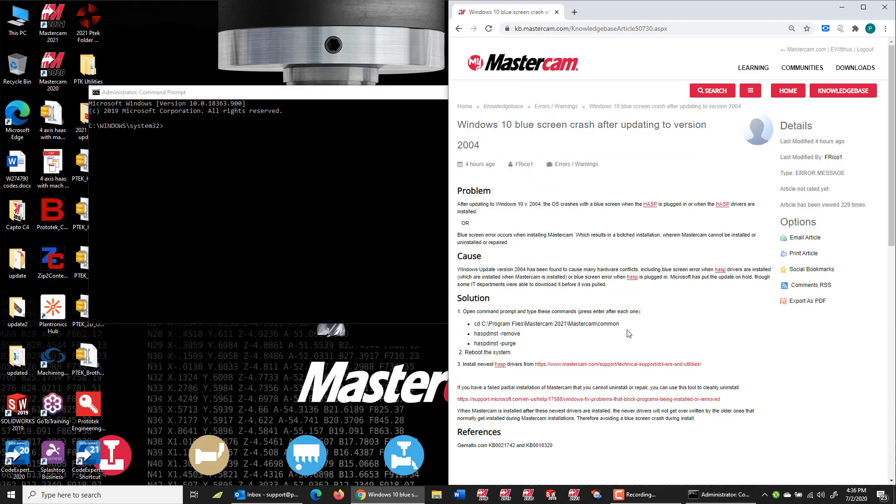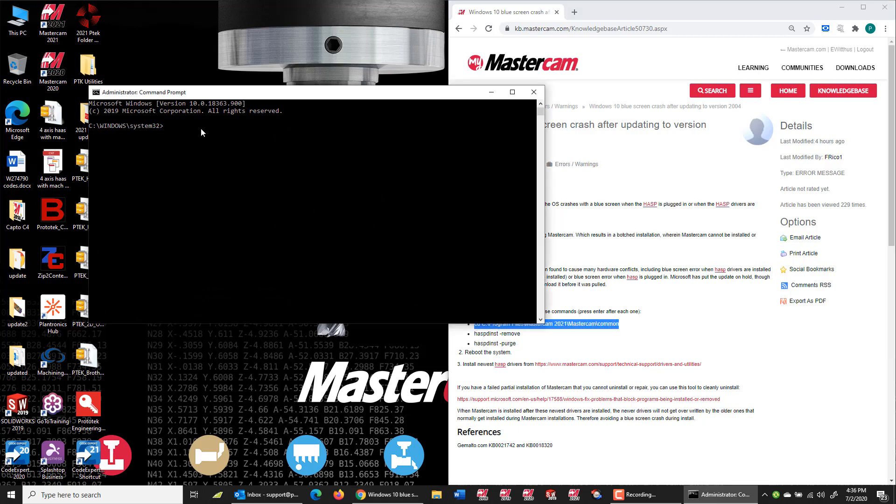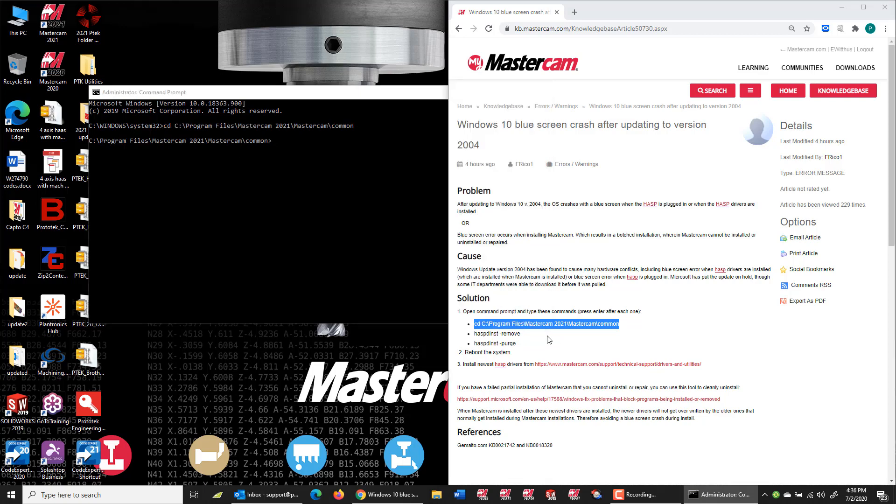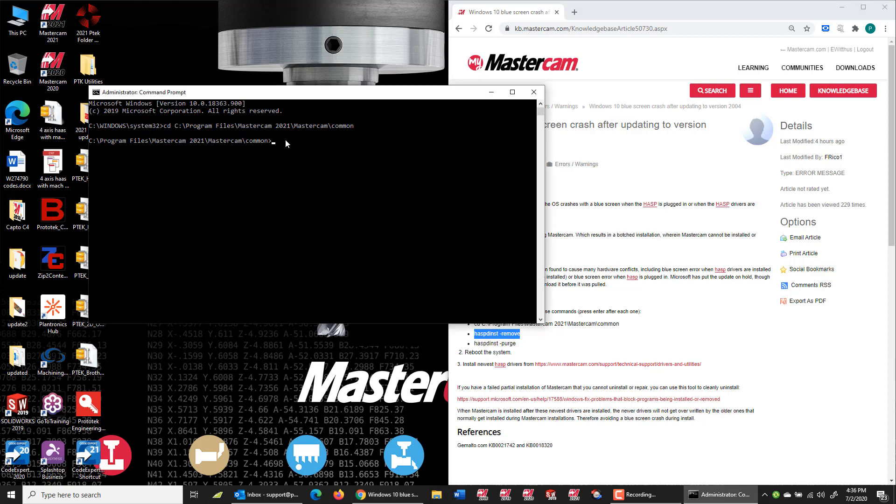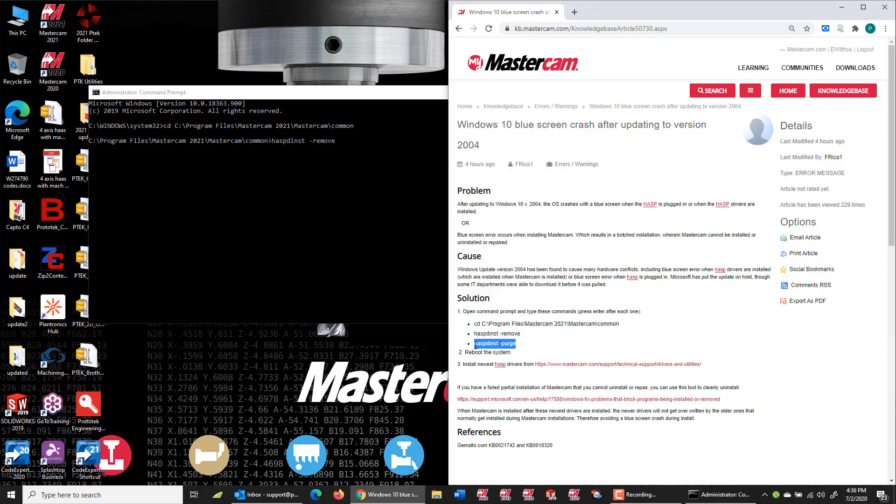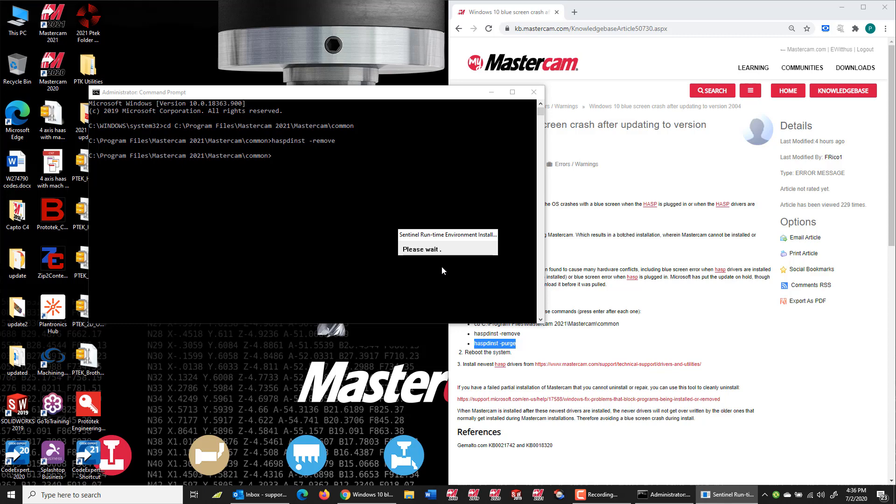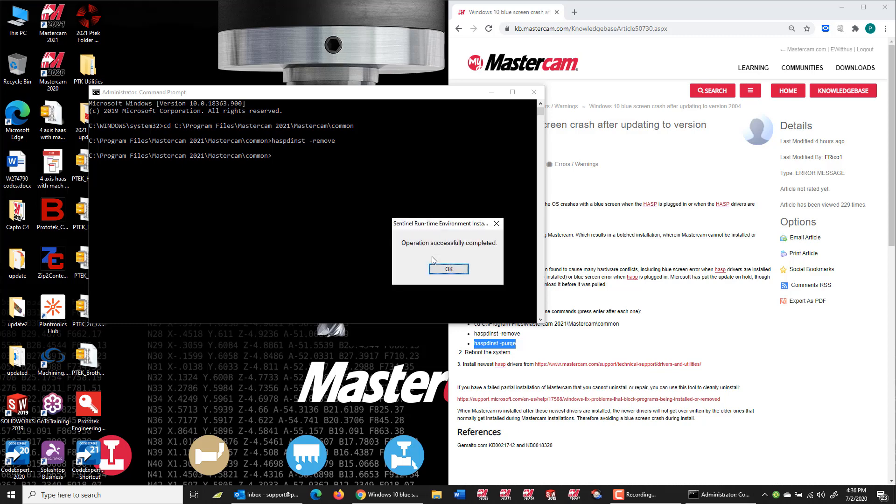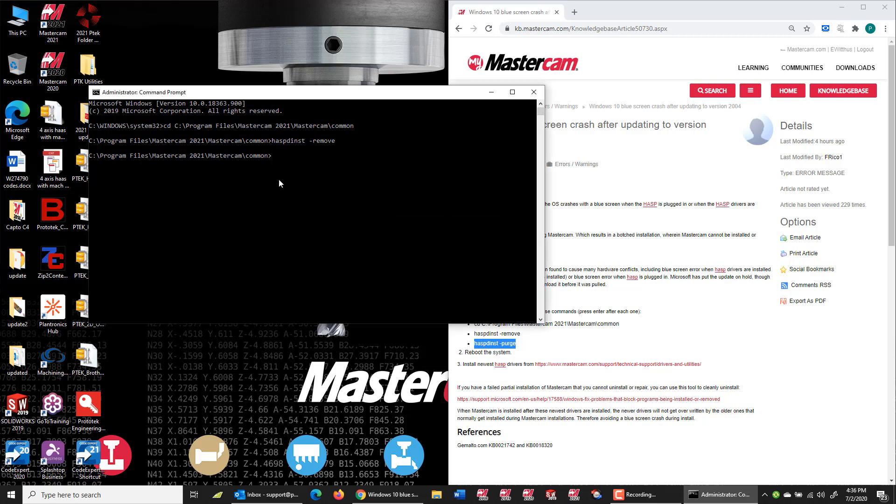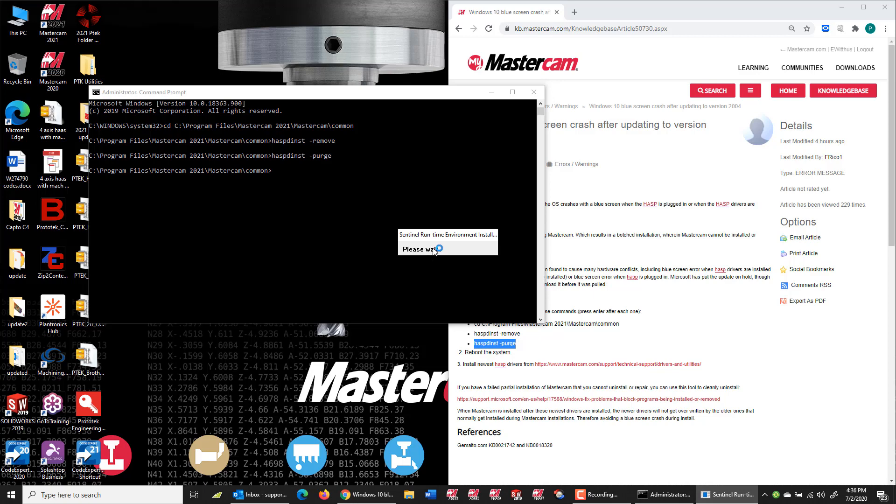And then they want me to change directories. I'm just going to copy paste this out of the knowledge base. And then I need to remove the HASP driver and purge. I'm pasting that purge command and hit enter. Now the drivers that the new version of Windows doesn't like are removed from the system.